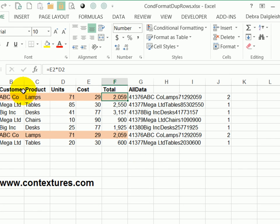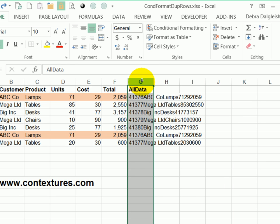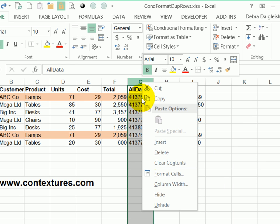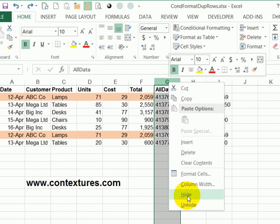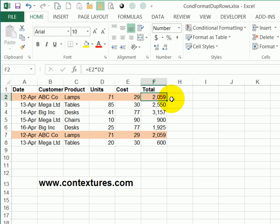So this formula is working. And we can delete this row where we tested our formula. And we can hide this column where all the data is combined. And now the duplicate records are highlighted. That messy looking column is hidden. It's doing its work, but we don't need to see it on the worksheet.